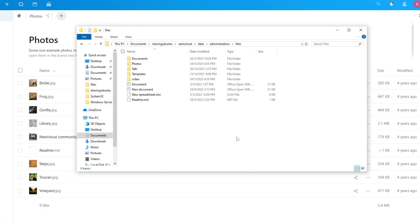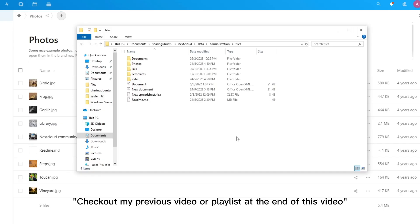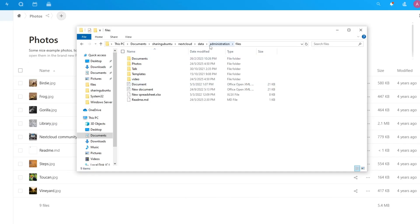All right guys, so if you have followed my previous videos mapping network drive folder into your Ubuntu server Nextcloud, so that you can copy your files or folders from Windows directly inside the account.